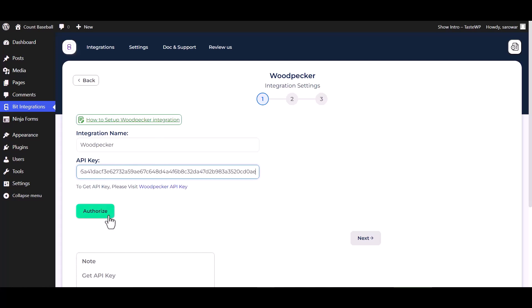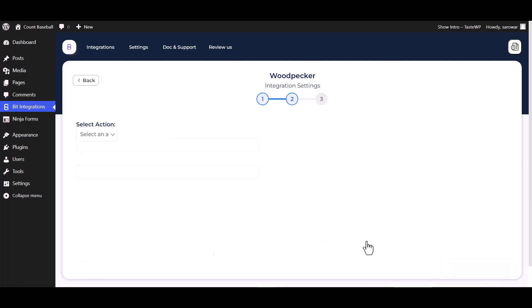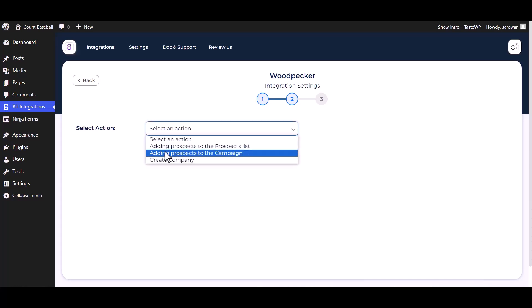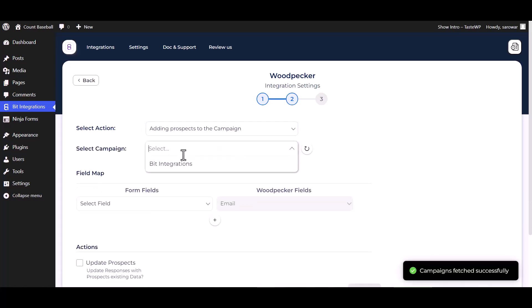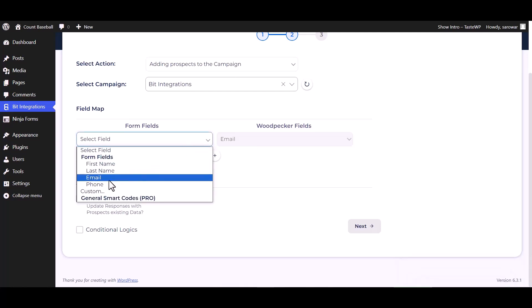Authorized it. Authorization is successfully done. Next, choose an action, choose campaigns, map the respective fields.